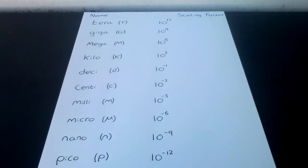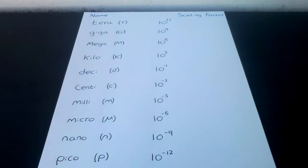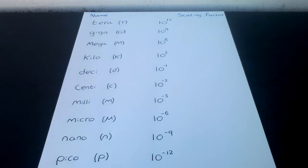Milli m has a scale factor of 10 to the minus 3. A common example is time is sometimes measured in milliseconds. Micro μ, which is a symbol from the Greek alphabet, has a scale factor of 10 to the minus 6. A common example is micrometers are often used to measure wavelengths of electromagnetic waves.